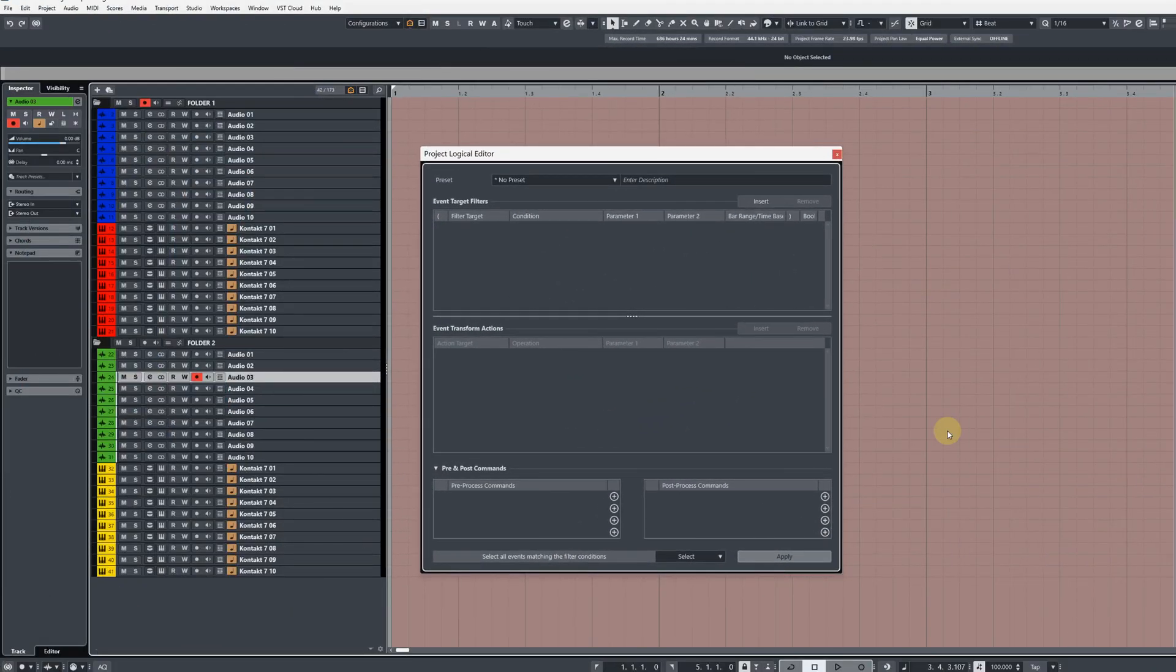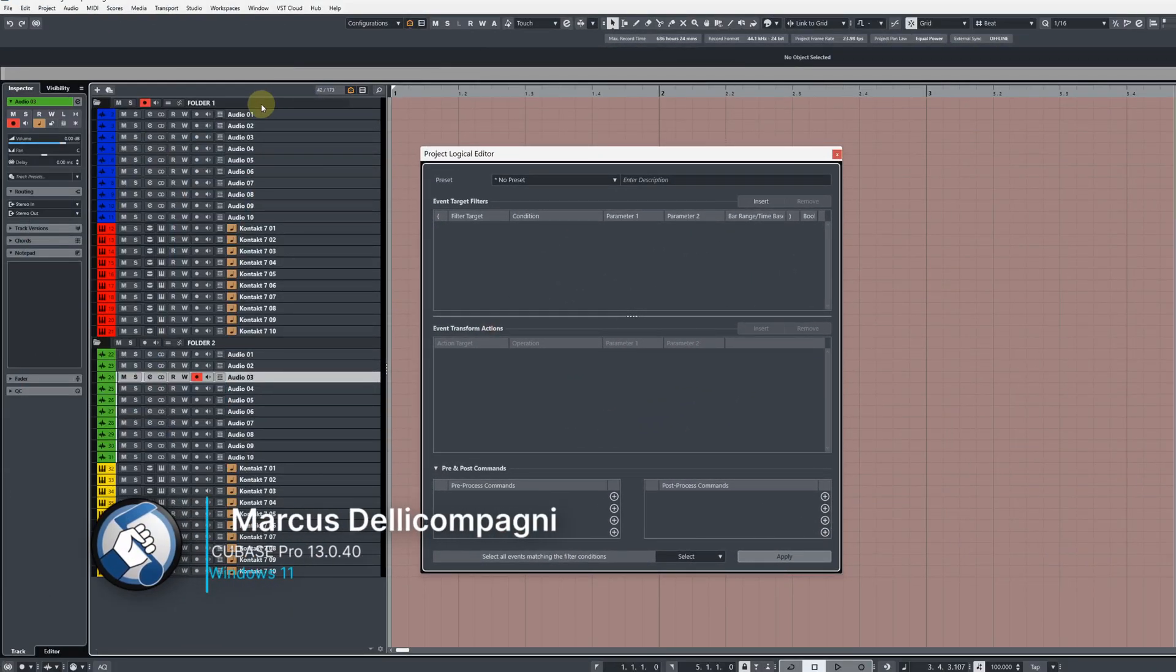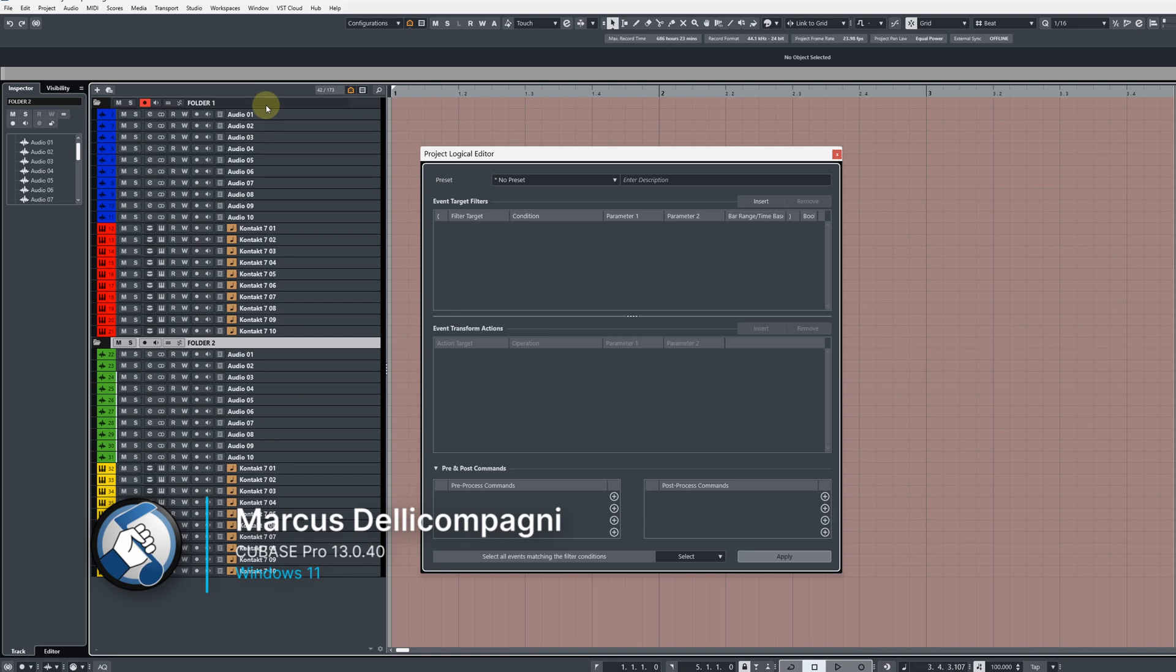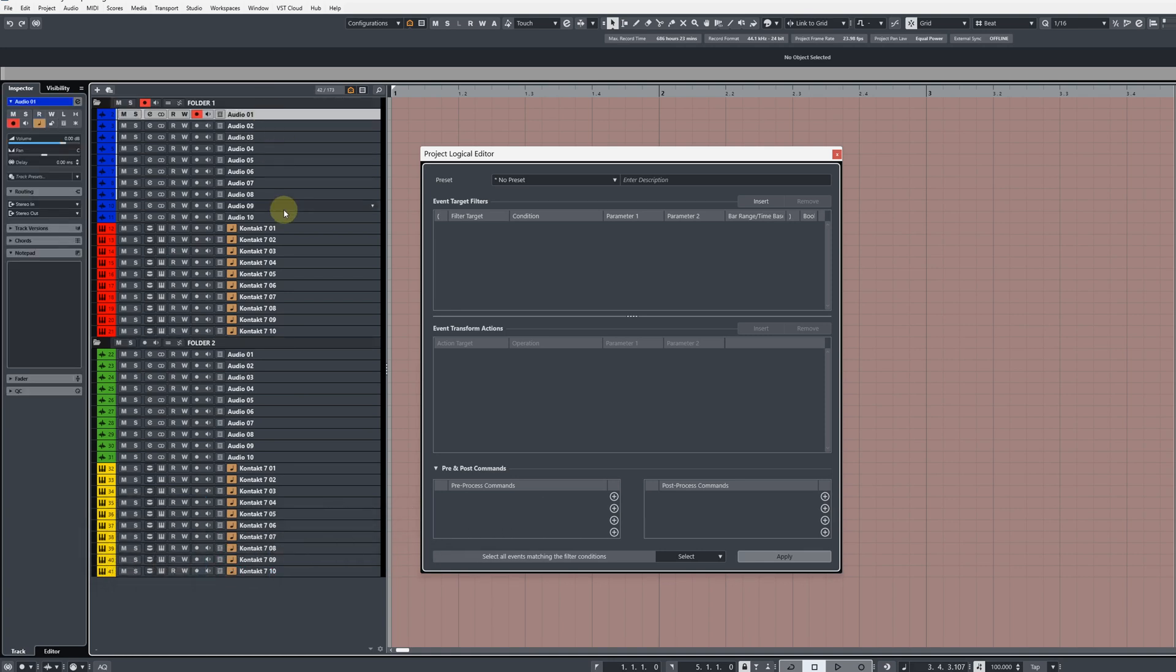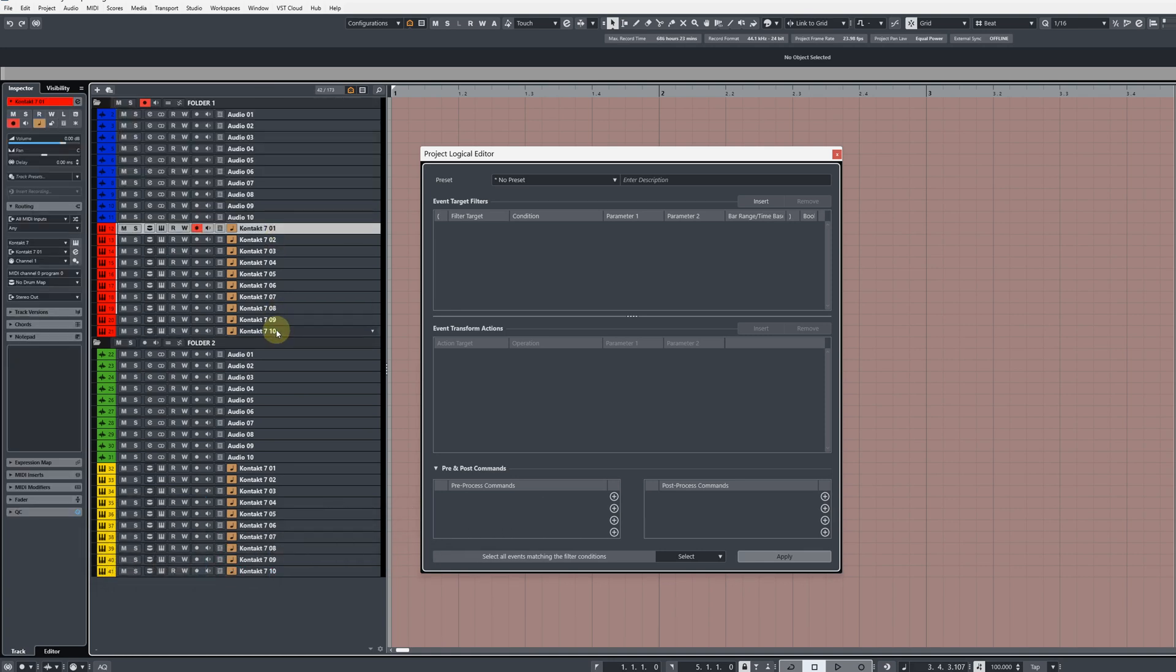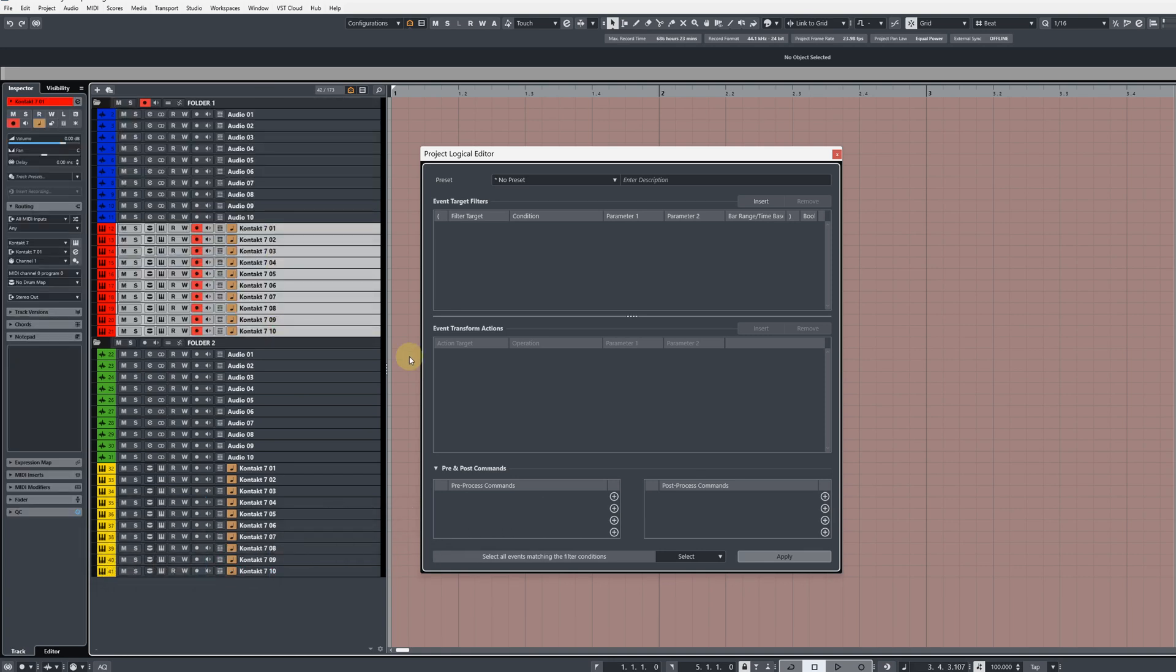Right, let me give you a quick overview of the setup here. We have two folders in the project and inside these folders we have 10 audio tracks and 10 MIDI tracks.